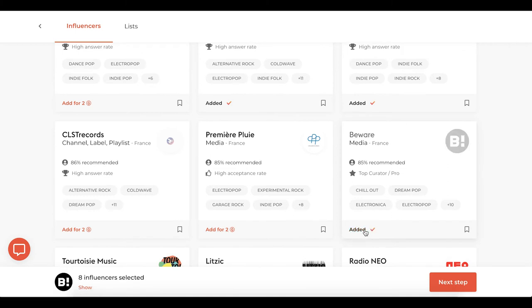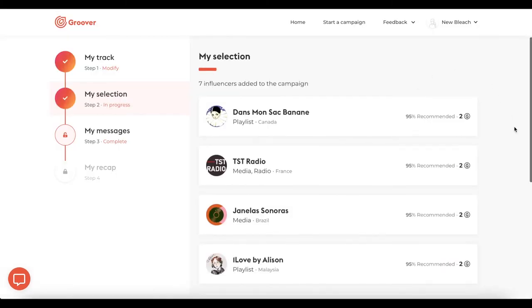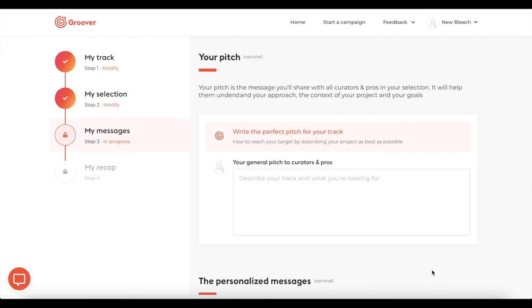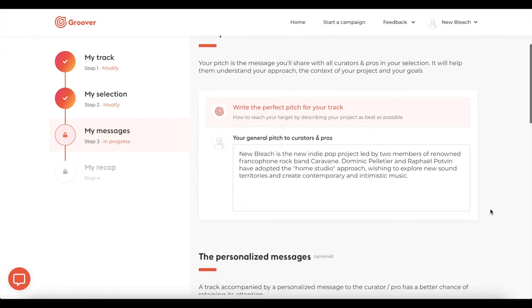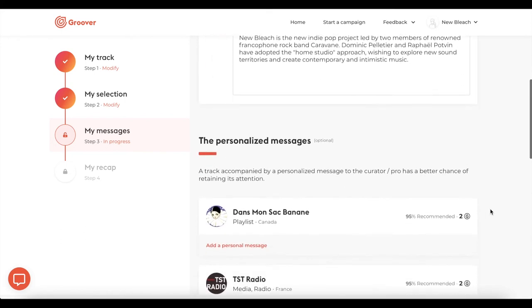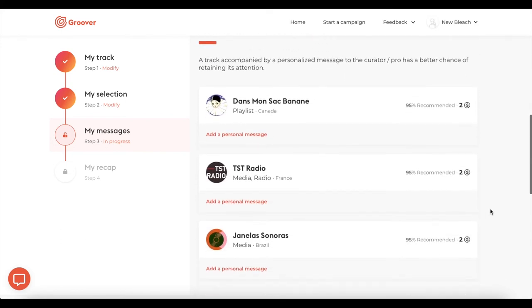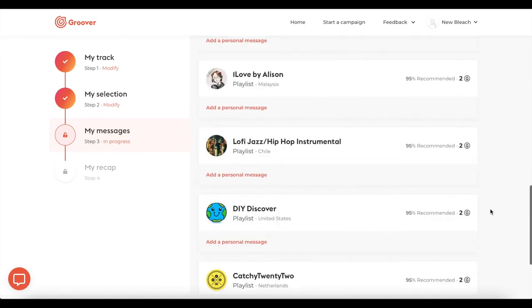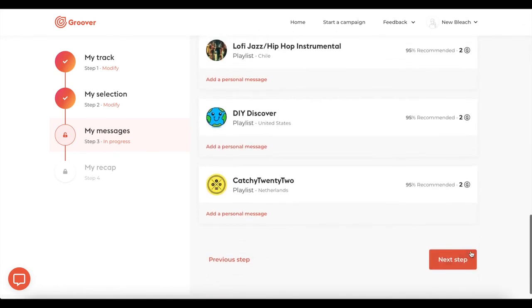Once you're satisfied with your selection, let's jump to the next step. You are asked to fill in the pitch of your track. It's the short presentation of the release that you want to share with the curators and pros selected. You can add a personalized message to the curators and pros of your choice, but it's not mandatory.